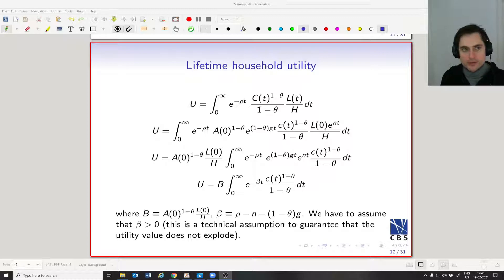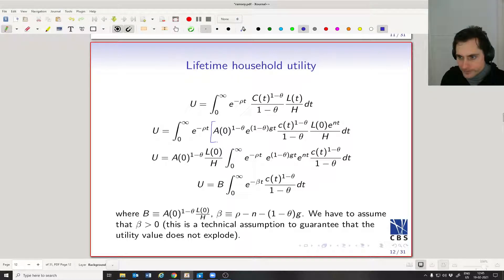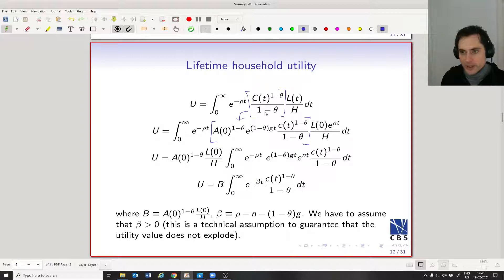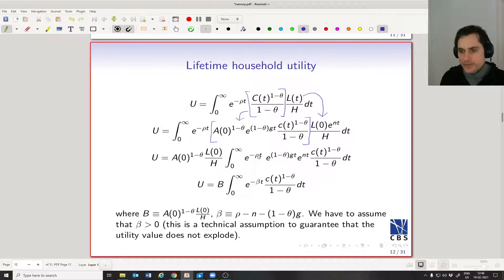We have the utility function in terms of units per human per unit of human capital. Now let's plug our flow utility function into the lifetime household utility. All we're going to do is substitute the expression we derived into this part. The other change is that we've assumed the labor force grows at rate n, so we can write L_t as the initial labor force times e to the power nt. Those are the two substitutions we've made.